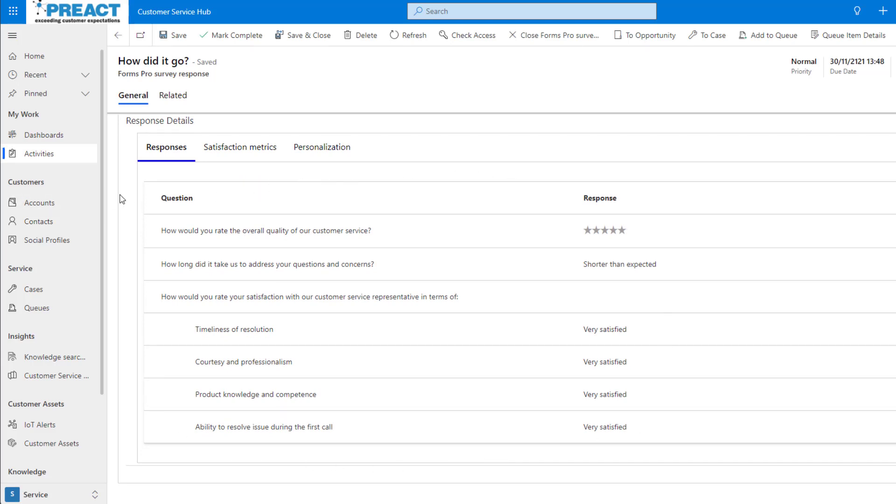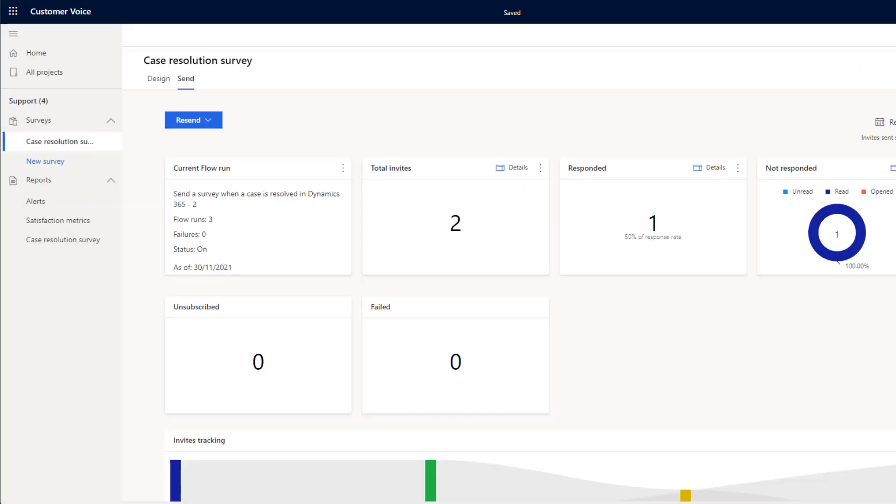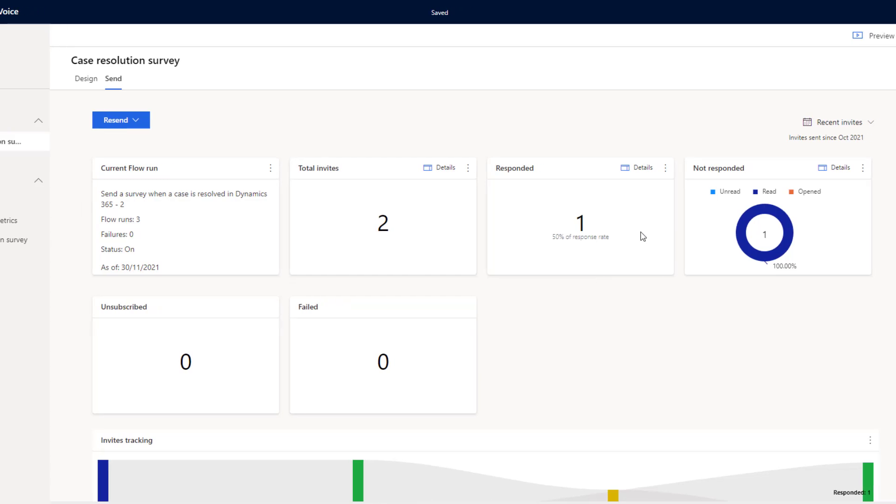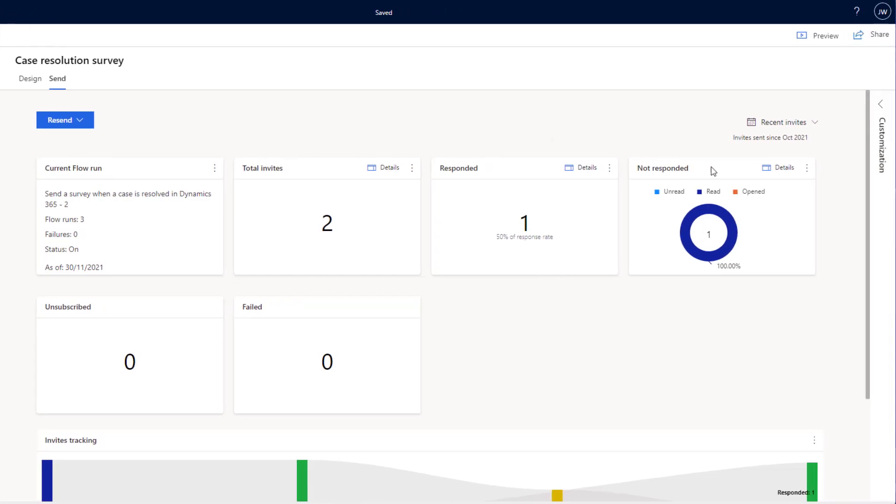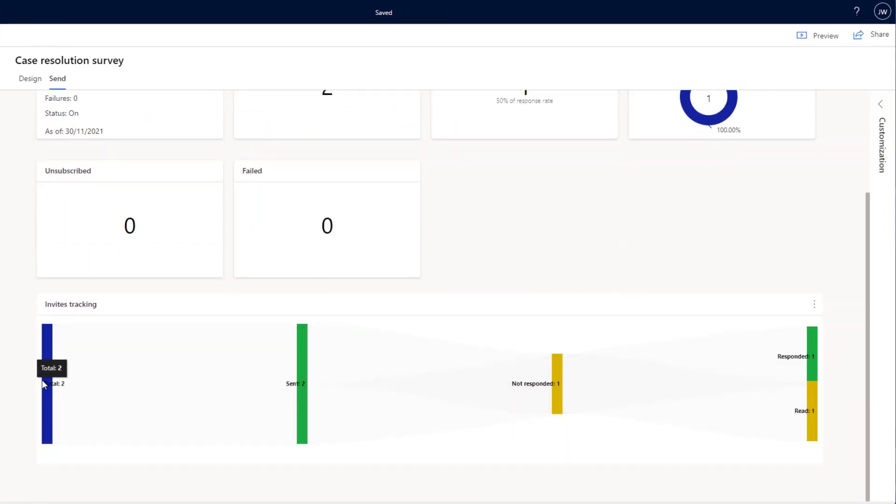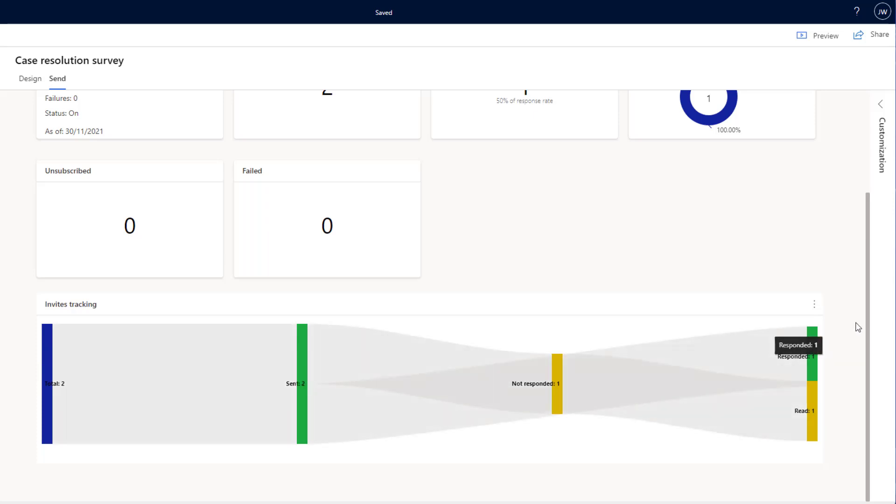But if we want to go back to Customer Voice, we can also see the responses there. So let's take a look. I've come back into Customer Voice and you can see we've got some statistics on our survey so far. So it's been sent out twice. We've had one response back and we can see that it's had one read. We can also see a nice flow diagram down the bottom here of how everything is running.